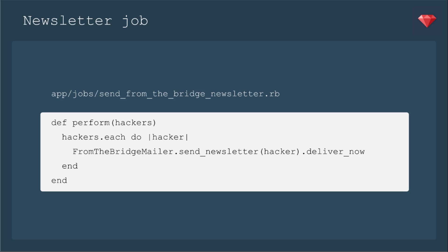Now let's edit the job so that it can send those emails. So we're going to feed in hackers into our perform method, and for each hacker, we're going to call from the bridge mailer dot send newsletter. We're going to feed in the hacker, and then we'll deliver now.